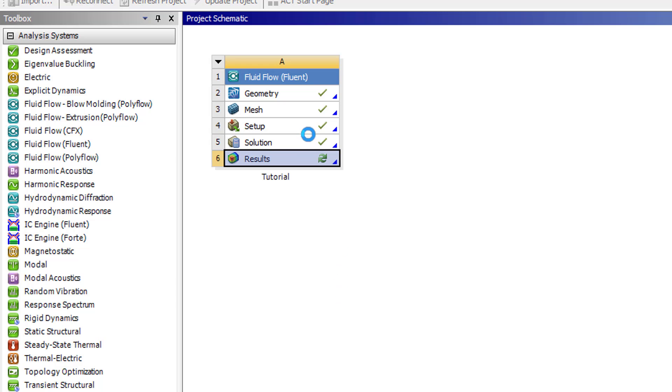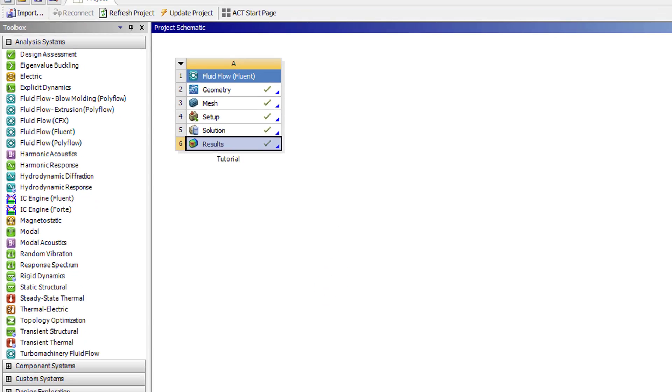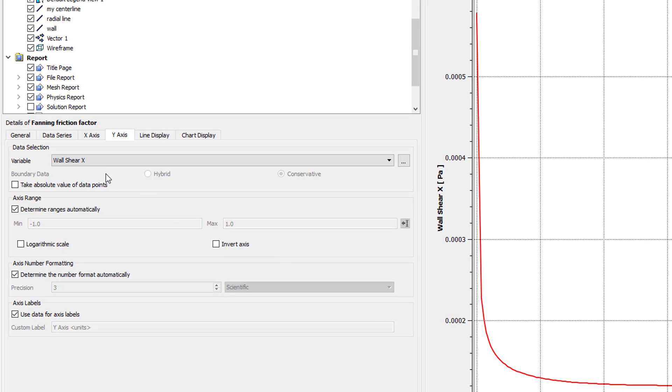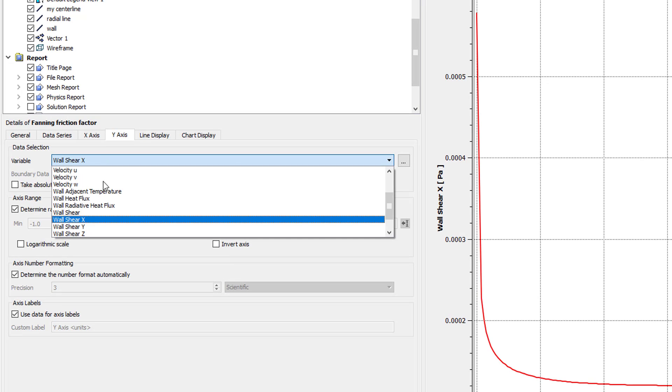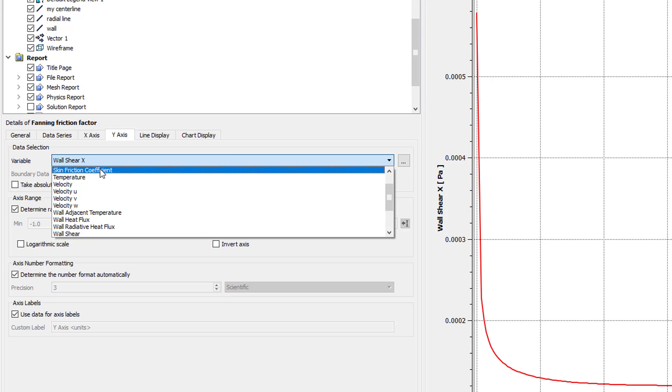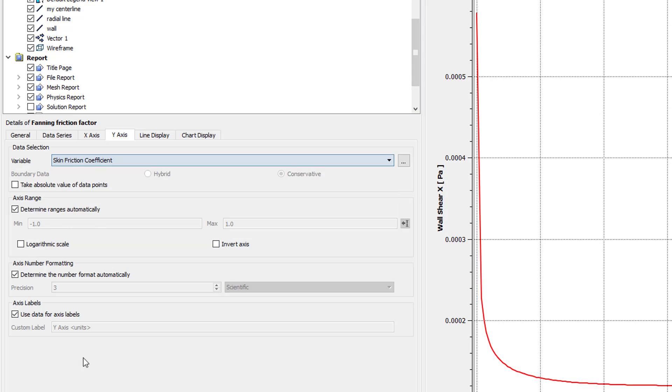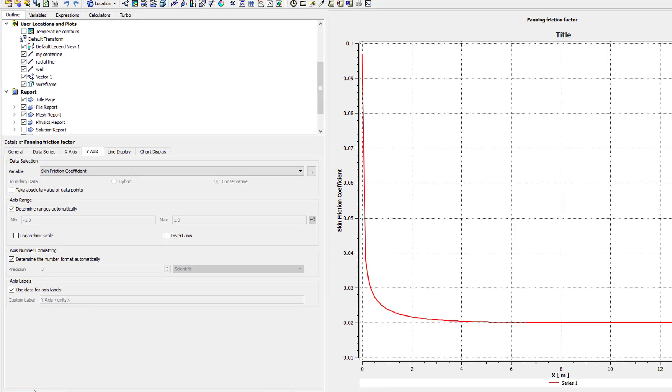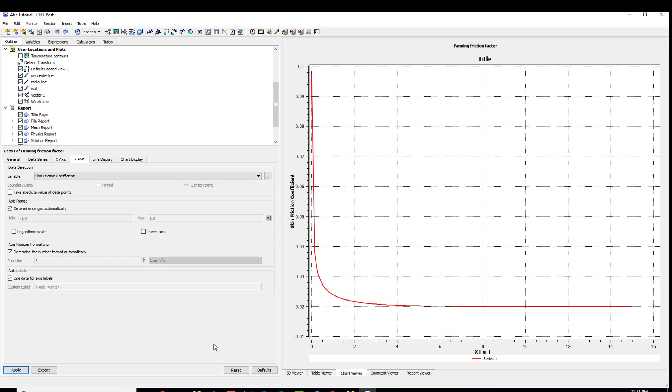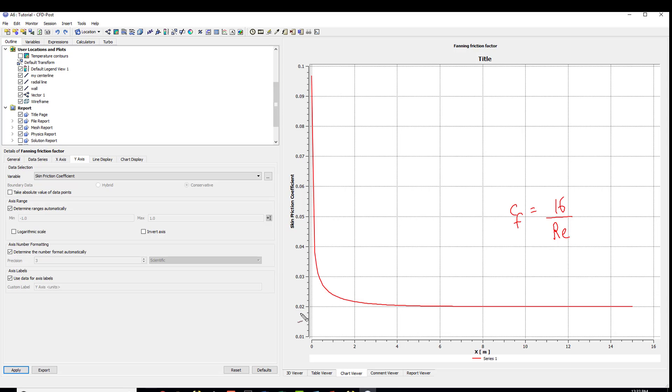And so if I come in here, I see now I have the skin friction coefficient. And in the fully developed region, it's 0.02. And the theory for Poiseuille flow says that the skin friction coefficient should be 16 by the Reynolds number for fully developed flow. So it should be, so this value should be 16 by 800, which is 0.02. So 0.02 is what we predict, and that looks right. And you can save the project.